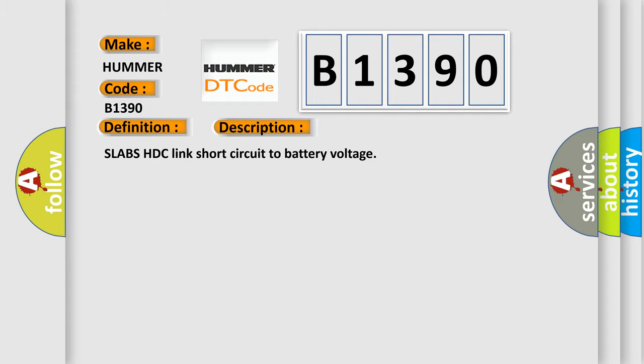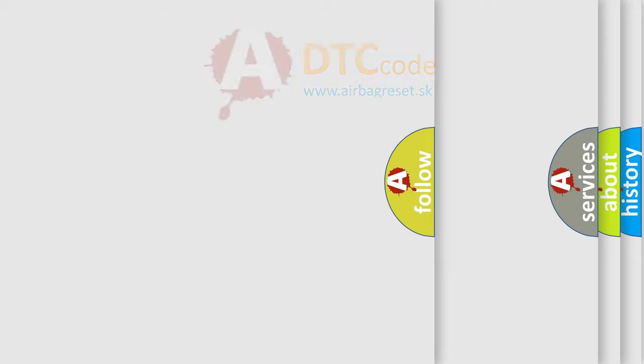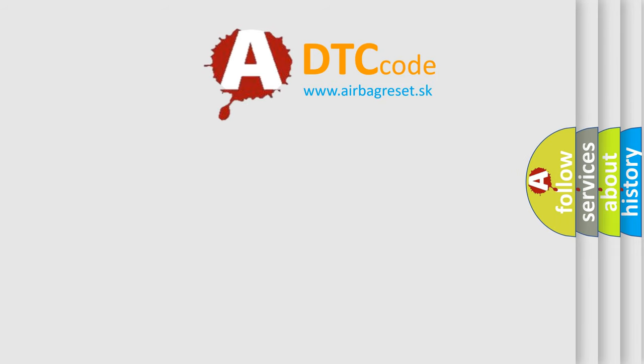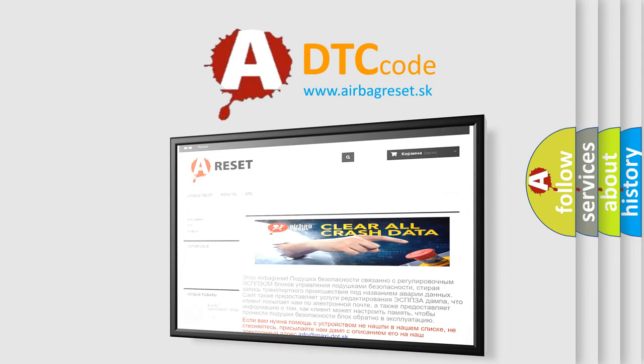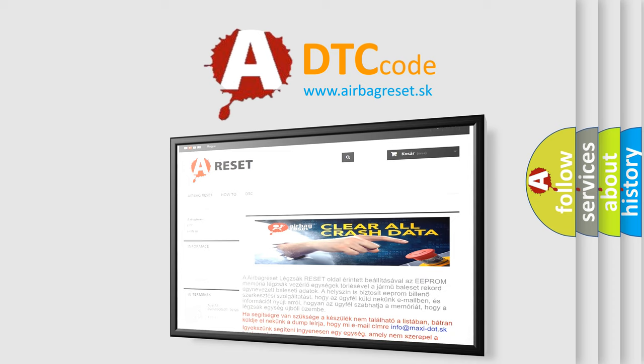The Airbag Reset website aims to provide information in 52 languages. Thank you for your attention and stay tuned for the next video.